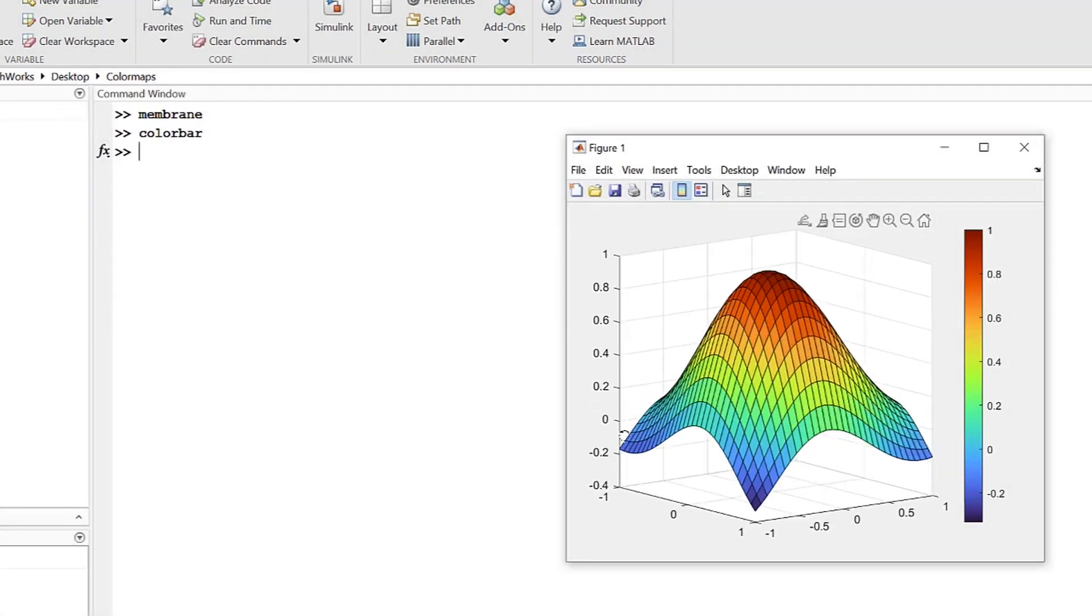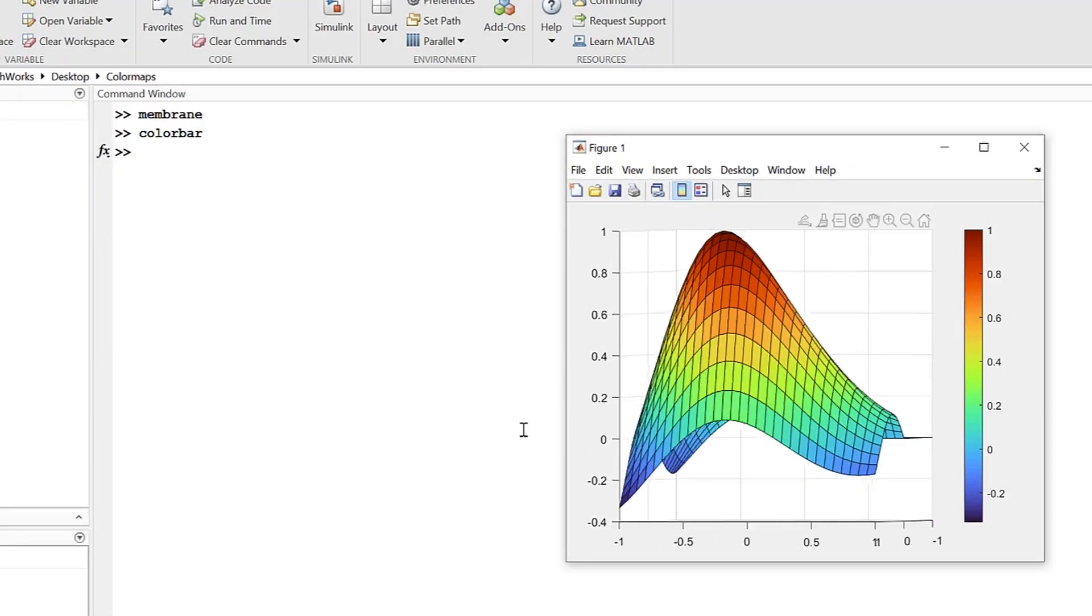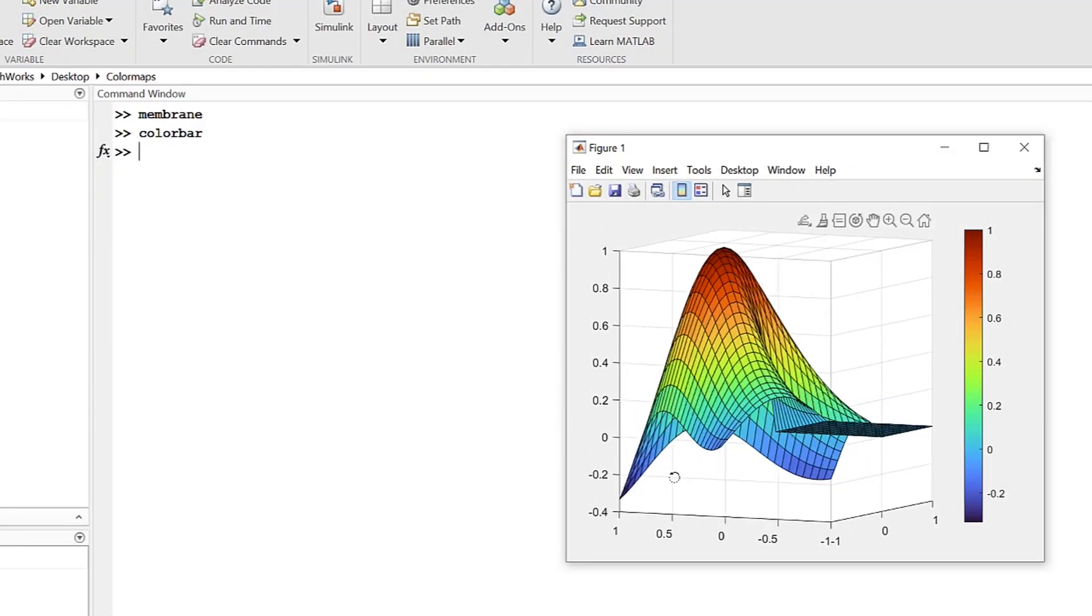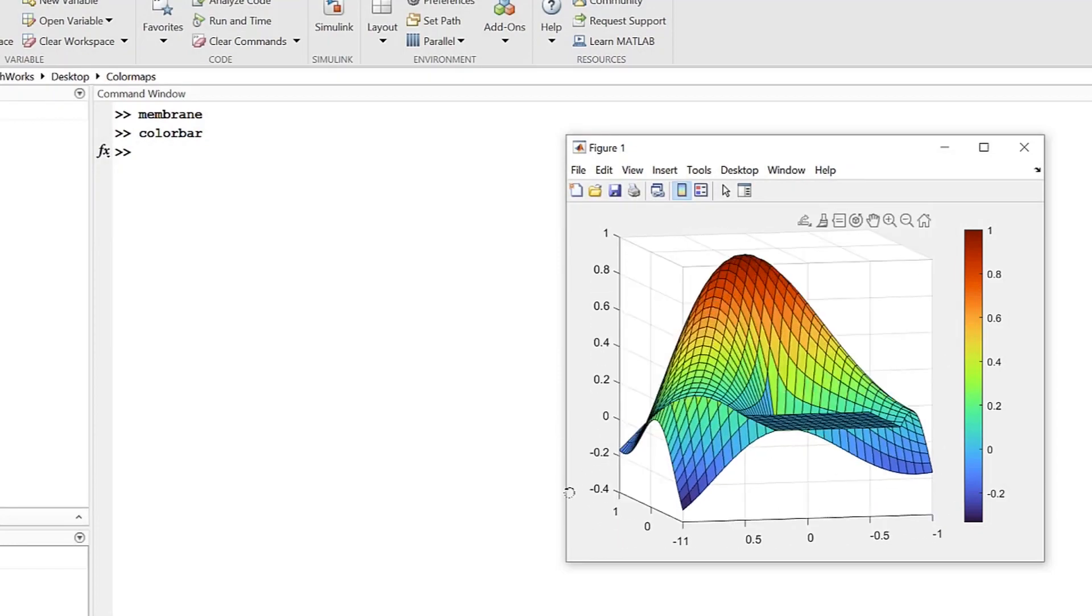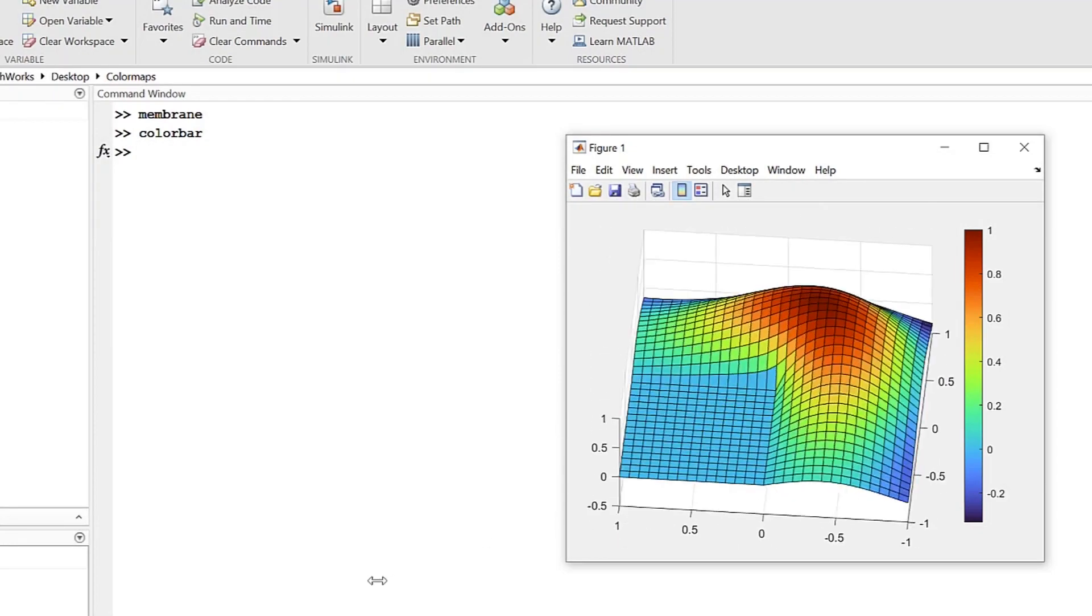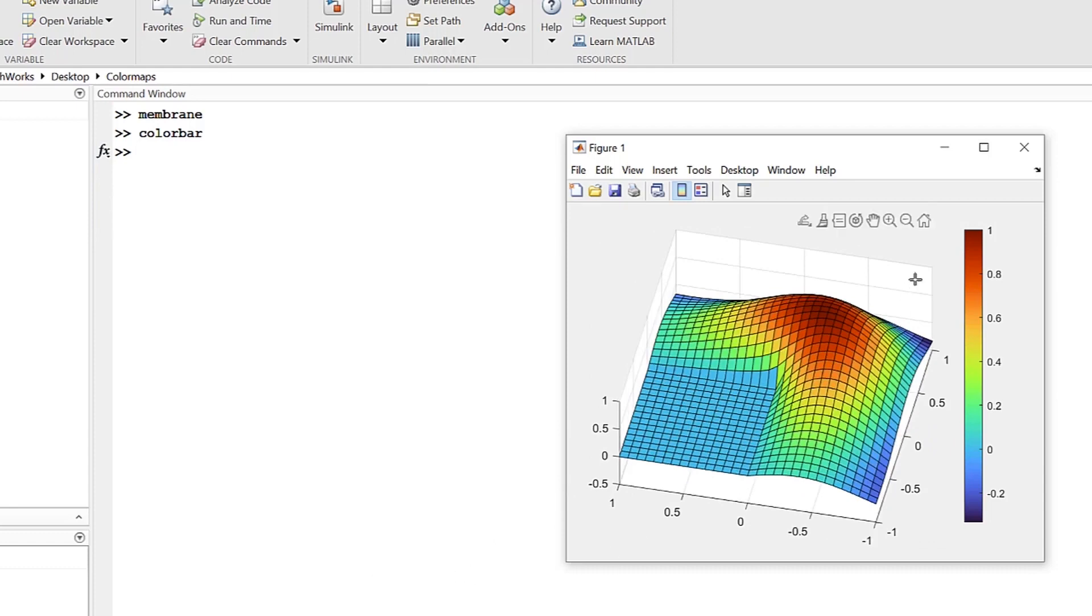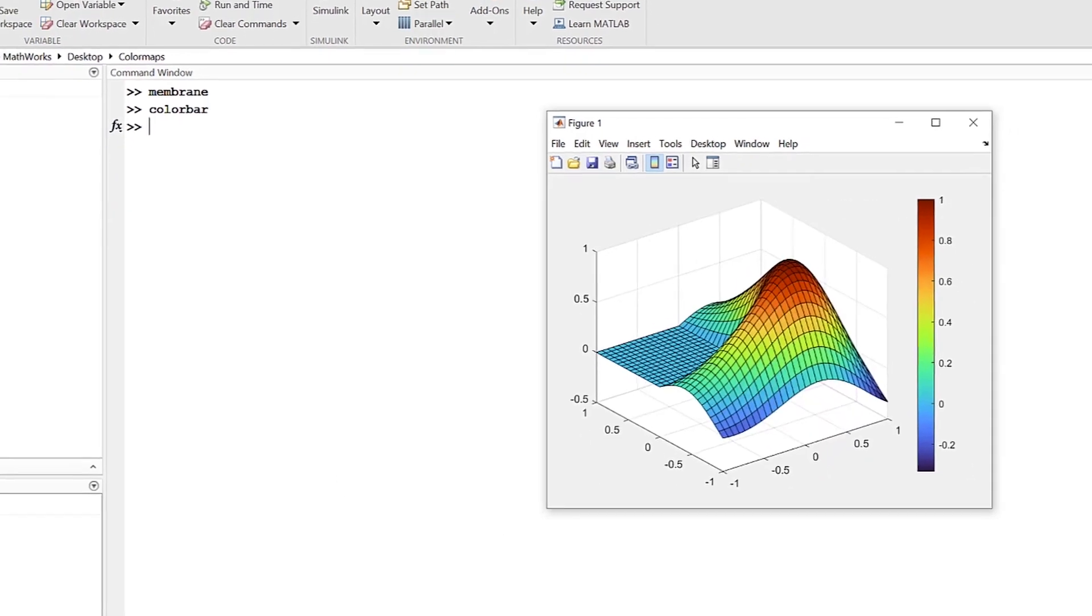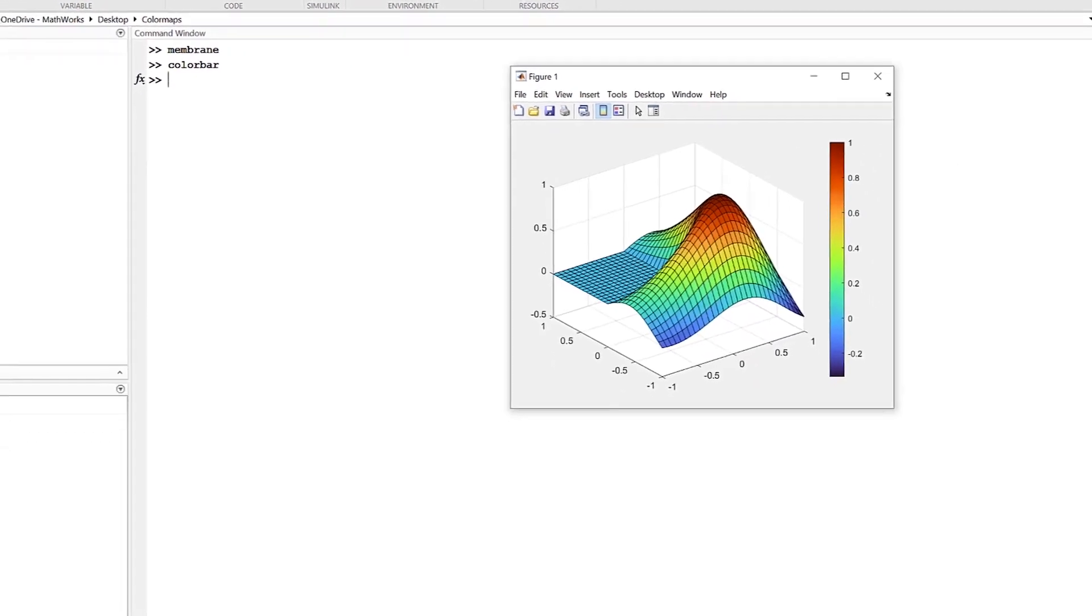And how they map to their corresponding colors. Like how adding a color bar to our membrane here shows the entire range of colors represented in the graph.